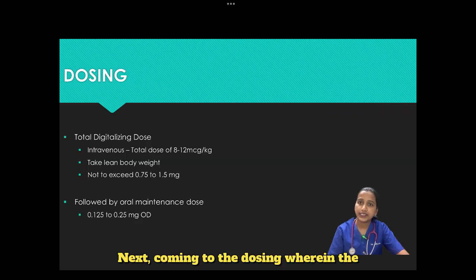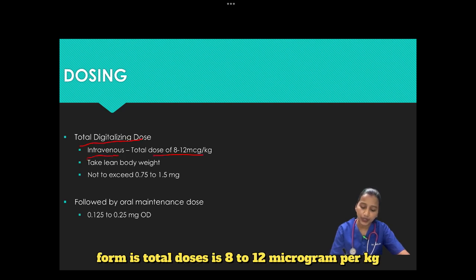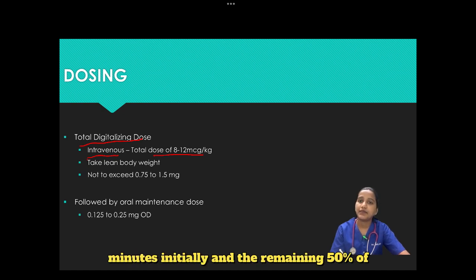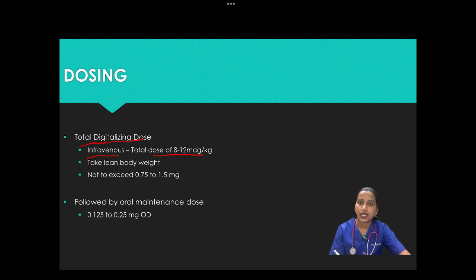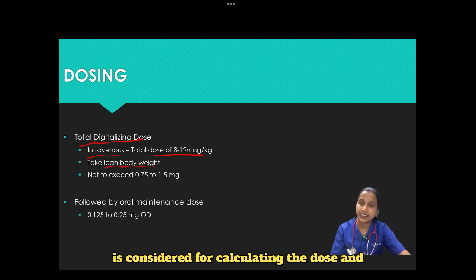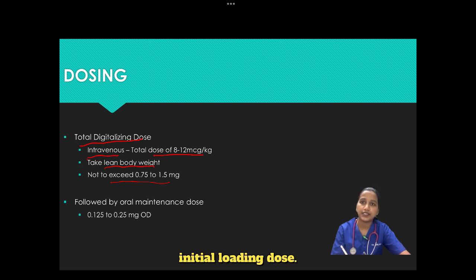Coming to dosing: the total digitalizing dose in IV form is 8 to 12 micrograms per kg. Fifty percent of the dose is administered over 5 minutes initially, and the remaining 50% is given in 2 divided doses at 4 to 8-hour intervals after the initial dose. In obese patients, lean body weight is used for dose calculation, not to exceed 0.75 to 1.5 mg as the total initial loading dose.